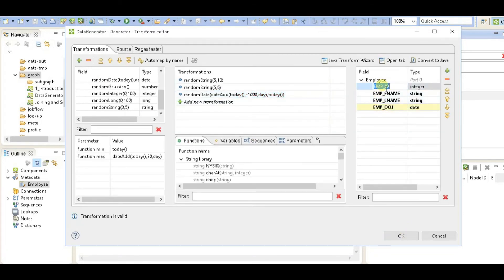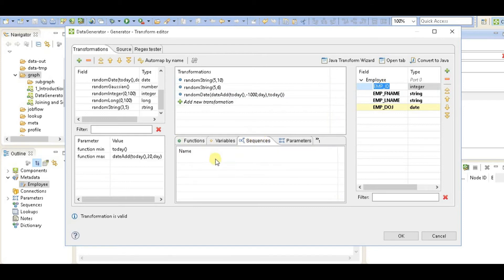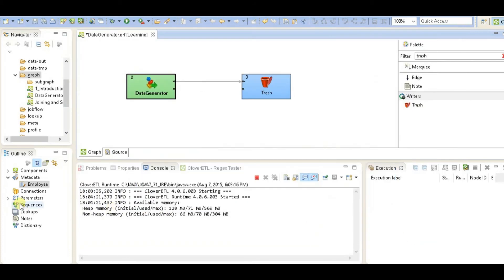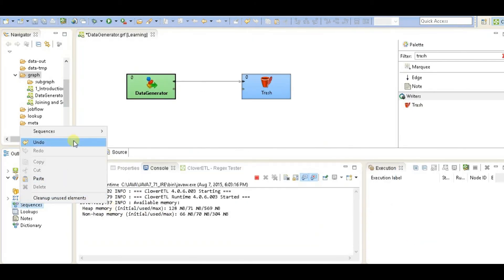Now for employee ID, I want a sequence to be generated. So if you see right now there is no sequence here. So what we need to do is click OK and create a new sequence here.